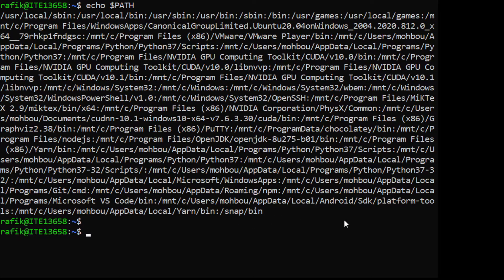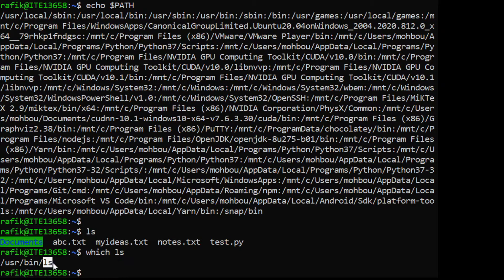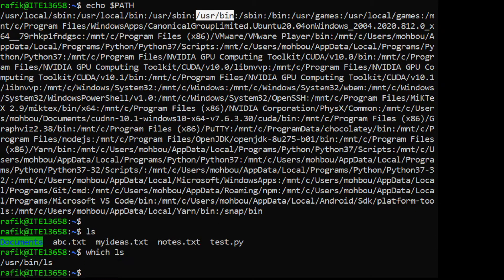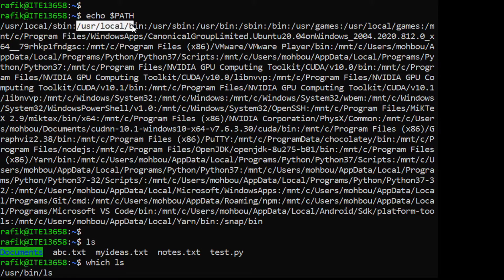Each command corresponds to a file on the system. For example, the 'ls' command has a corresponding file. If you type 'which ls' it shows you where that file is — it's at '/usr/bin/ls'. Whenever you execute 'ls', the system knows to find it in that directory, searching through the PATH entries one by one until it finds the right one.